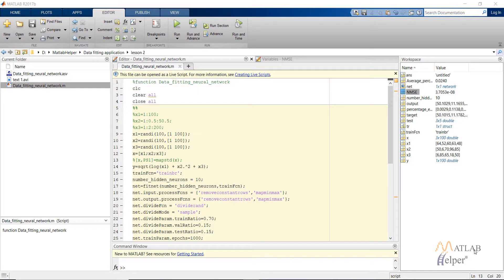Hello everyone, in this video tutorial we are going to discuss how to write the script for creating a data fitting neural network in MATLAB. In the last video we discussed the graphical user interface for the same. I've already written the code, and in this video we will be discussing this code line by line.